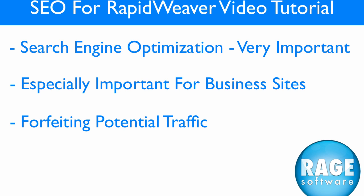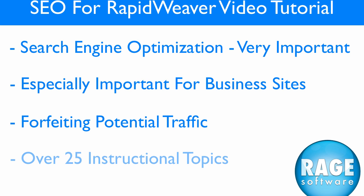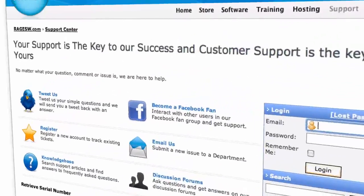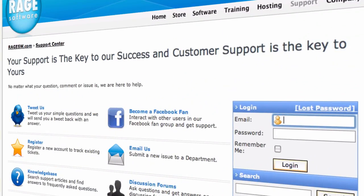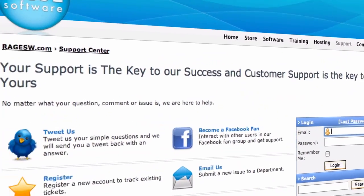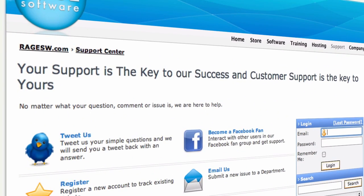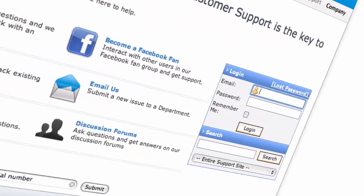The video course contains over 25 instructional topics that can be done by anyone from a complete beginner to a more advanced user. With your purchase, you also gain access to our excellent support team who will be there to answer any questions you might have.